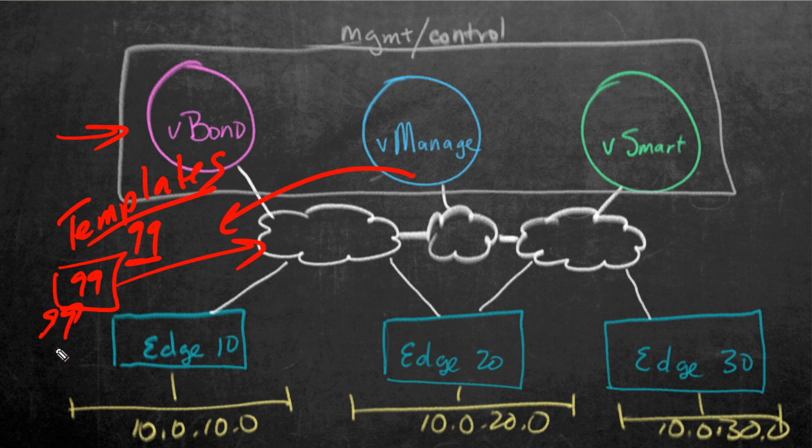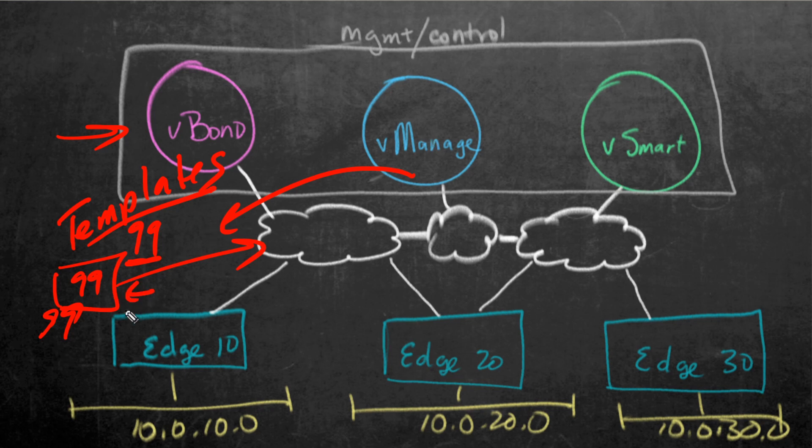And then in the future, if we ever needed to tweak that, we could just tweak the template. And that would automatically update the configuration here on that V-Edge 99 device. And that's what you and I get to do in this video.